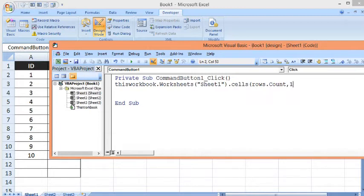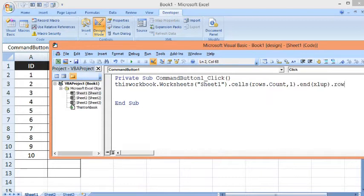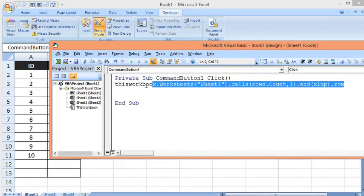write 1 - one refers to column A, the first column - dot End, Excel Up, dot Row. The value which will come from this code I want to store in a variable. I will give that variable